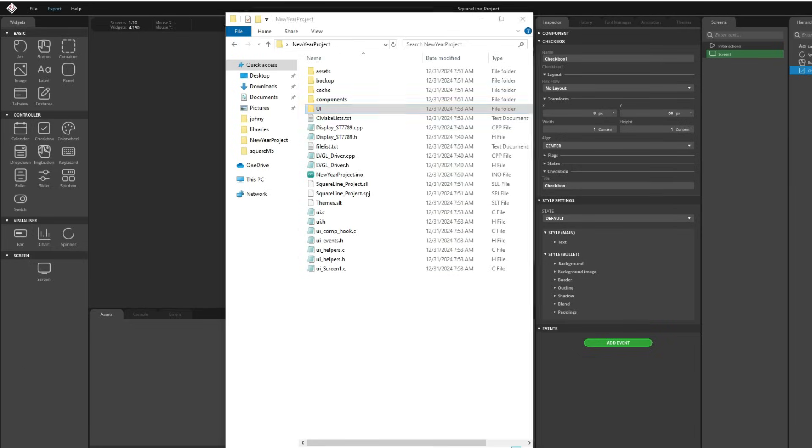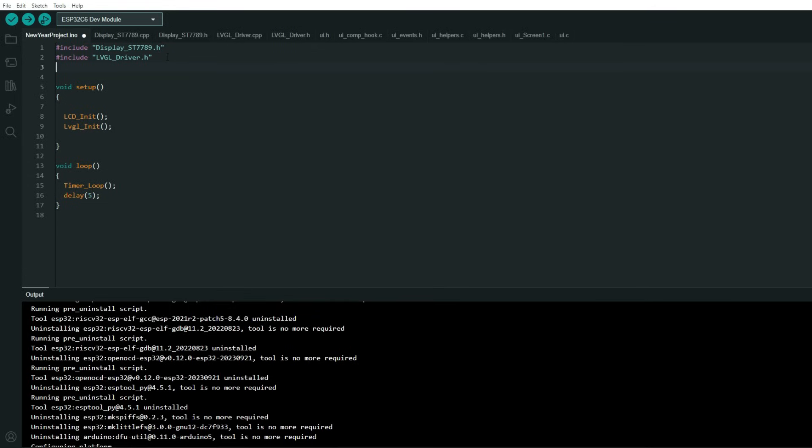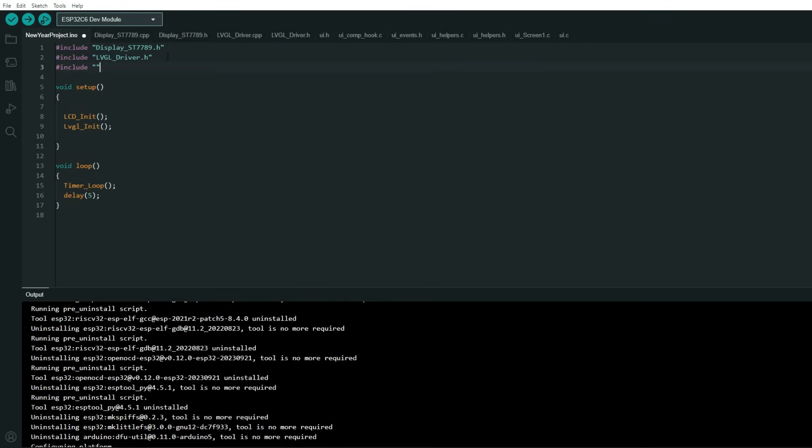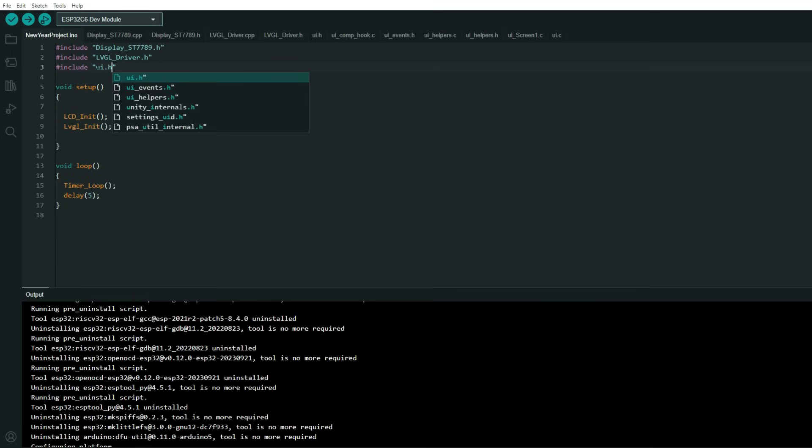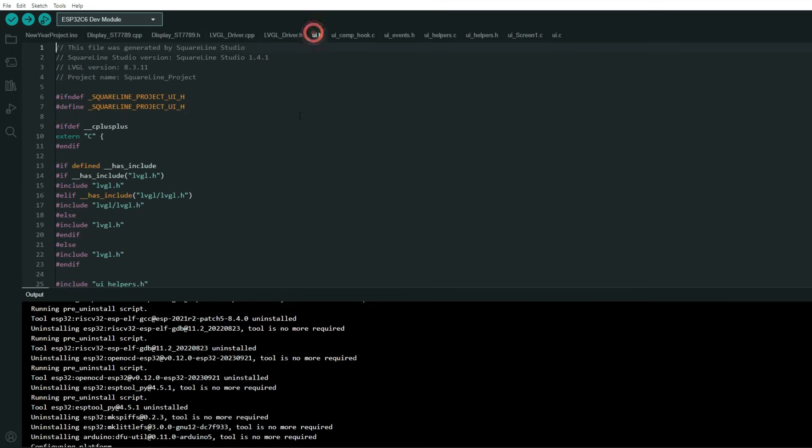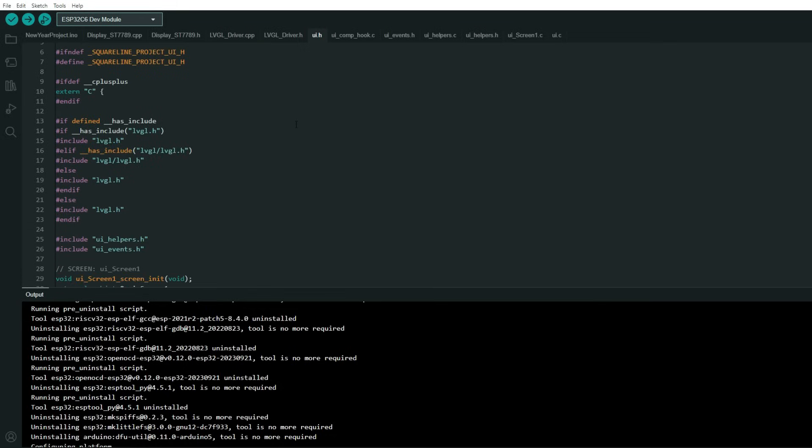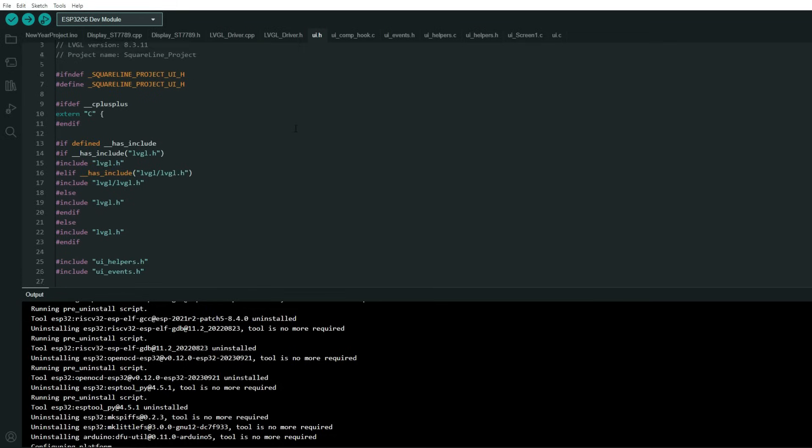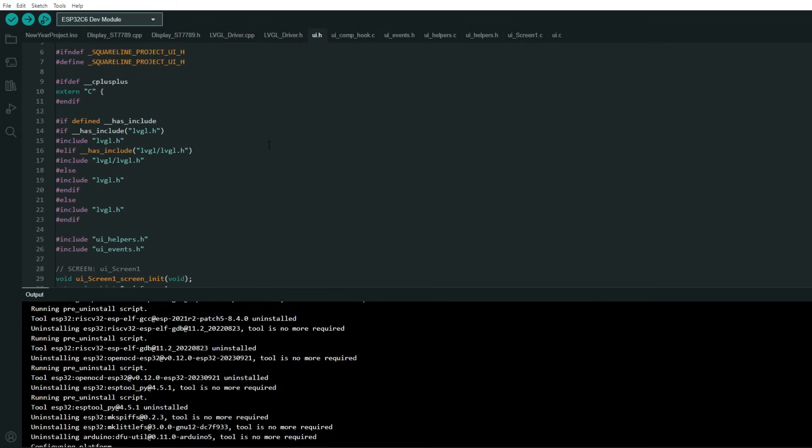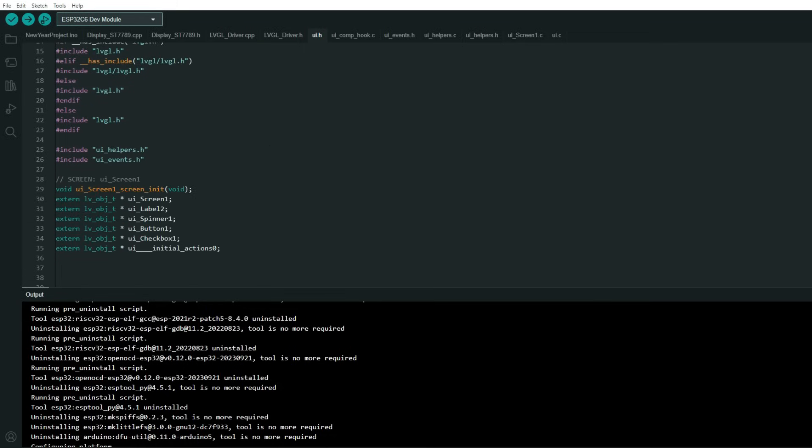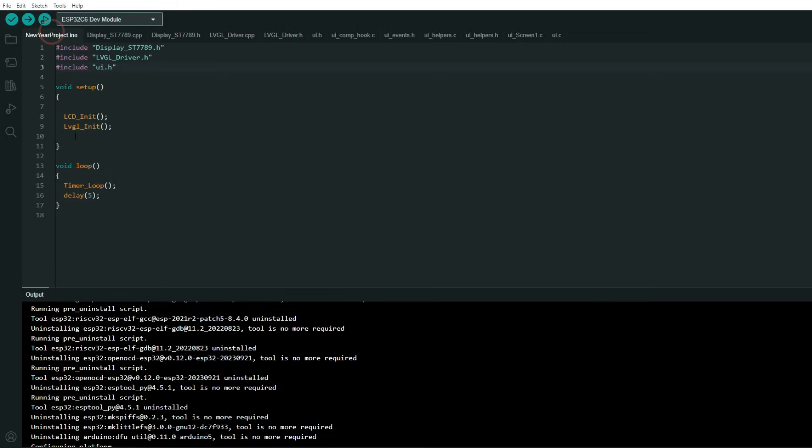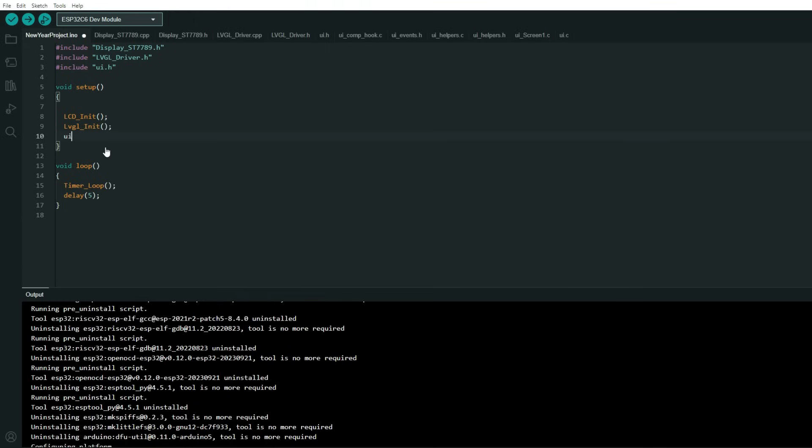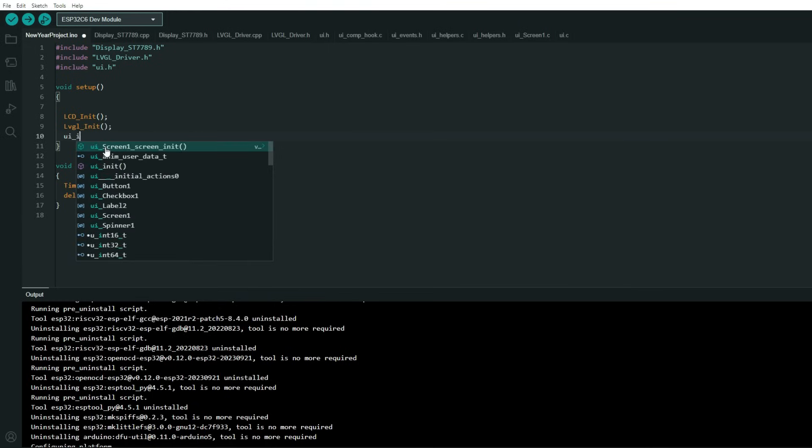And now we can go back to our code. Now we have more files here and first we need to include this file our user interface, ui.h. And now we need to call this function, so here we need ui_init.